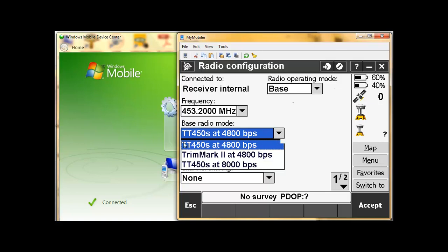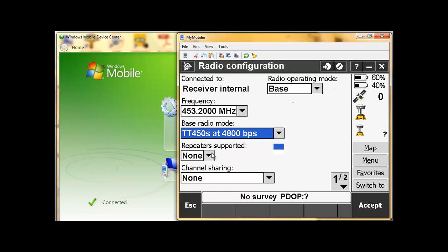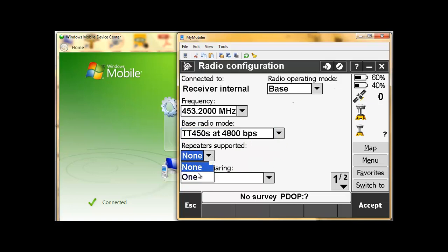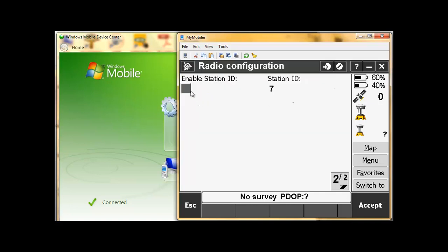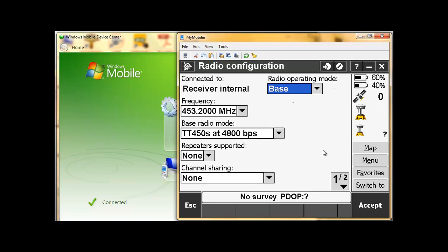We use the standard TT450S at 4800 bits per second. Repeater supported — generally maybe one or none, so you can choose there. Channel sharing, we leave that at none, and we can make sure that it is unticked. And that's all. Now connecting to the base, we've changed the base to be transmitting and you've set the frequency.